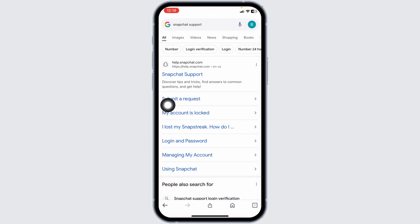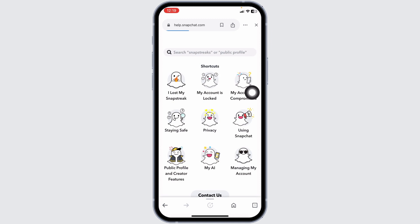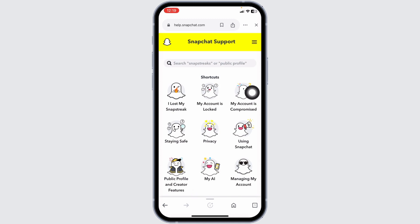Different website links will appear. Click on this website link — helpflowsnapchat.com — and open it. You will be directed to the Snapchat support page.